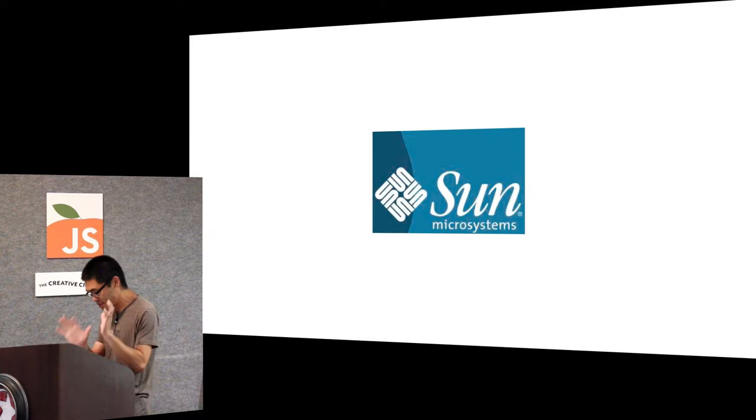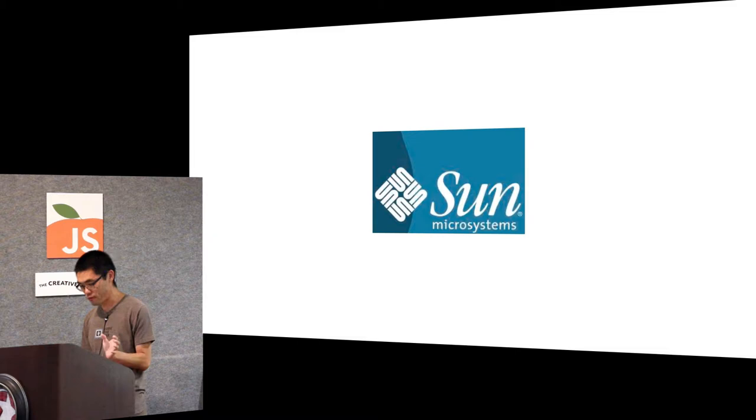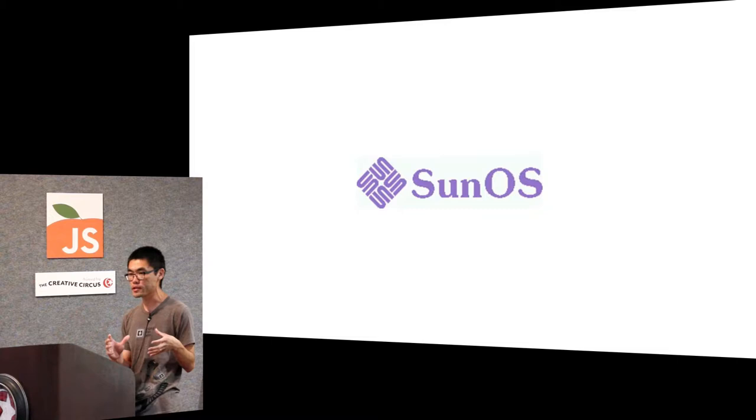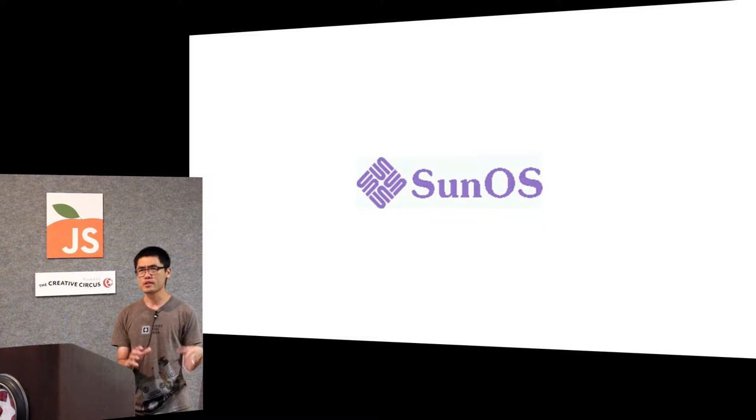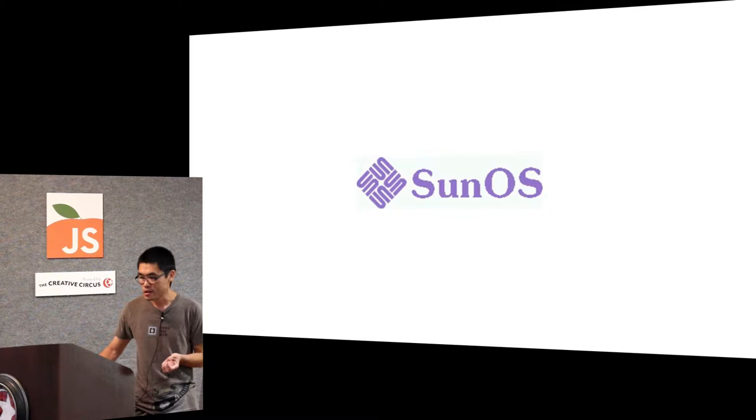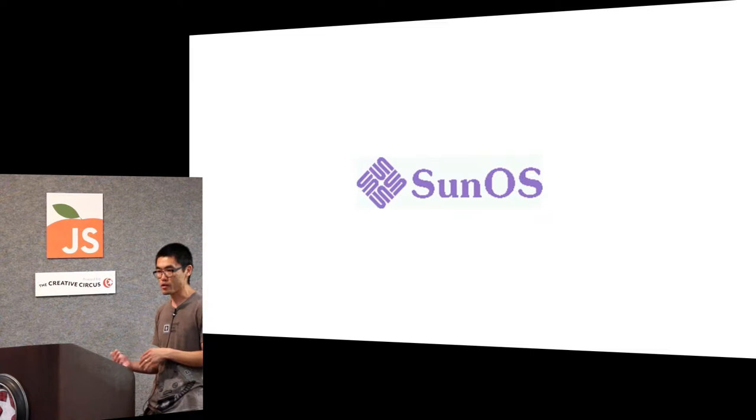And then there's the third character in the story, Sun Microsystems. You might know them as the people who created Java. Actually the main product that they were selling was actually Sun OS, which is a Unix operating system. They also made Java but they were not really planning to make money with Java.